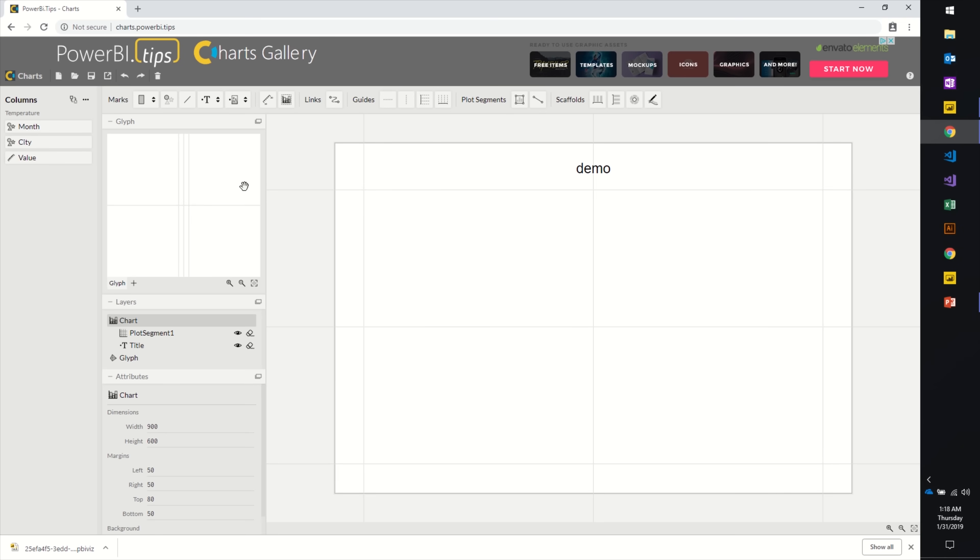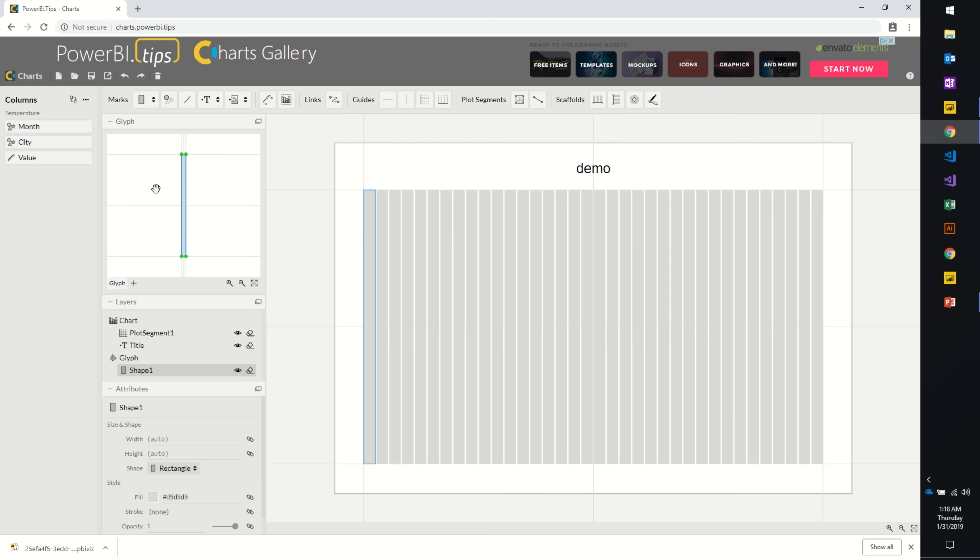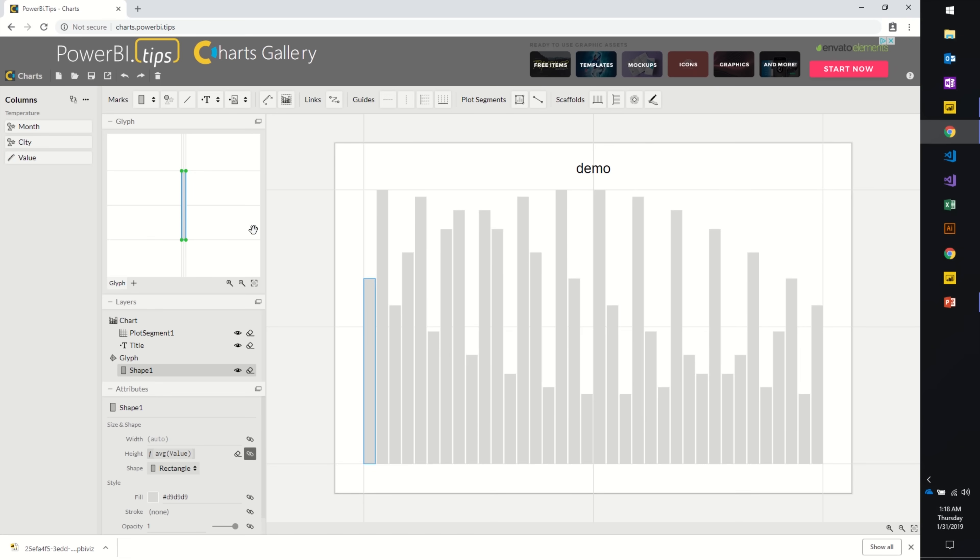If I want to build a quick bar chart, I can click on Mark here, drag it to this Glyph area. I have bars, and then if I want to adjust the height of that bar, I grab the value and drop it to the height, and now I have a bar chart.